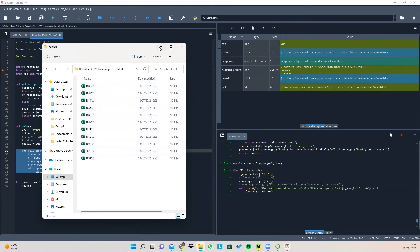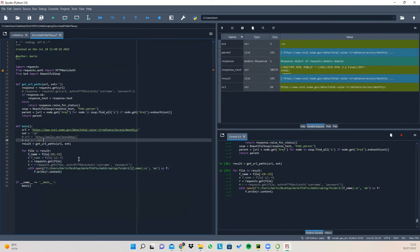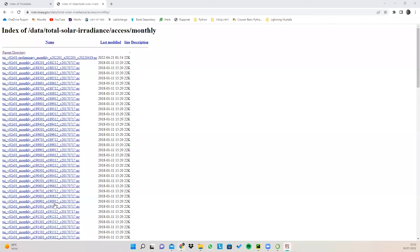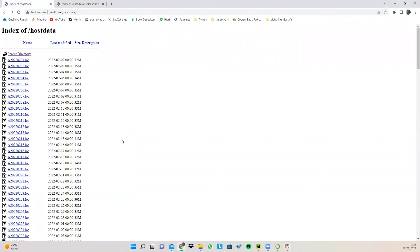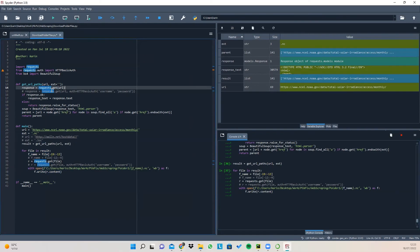And a thing you need to notice in this code is the following. In this website, I didn't have to use a password and a username, but you will have URLs that will require authentication. So in order to do so, all you need to do is edit the request to get the URL and add authentication information.